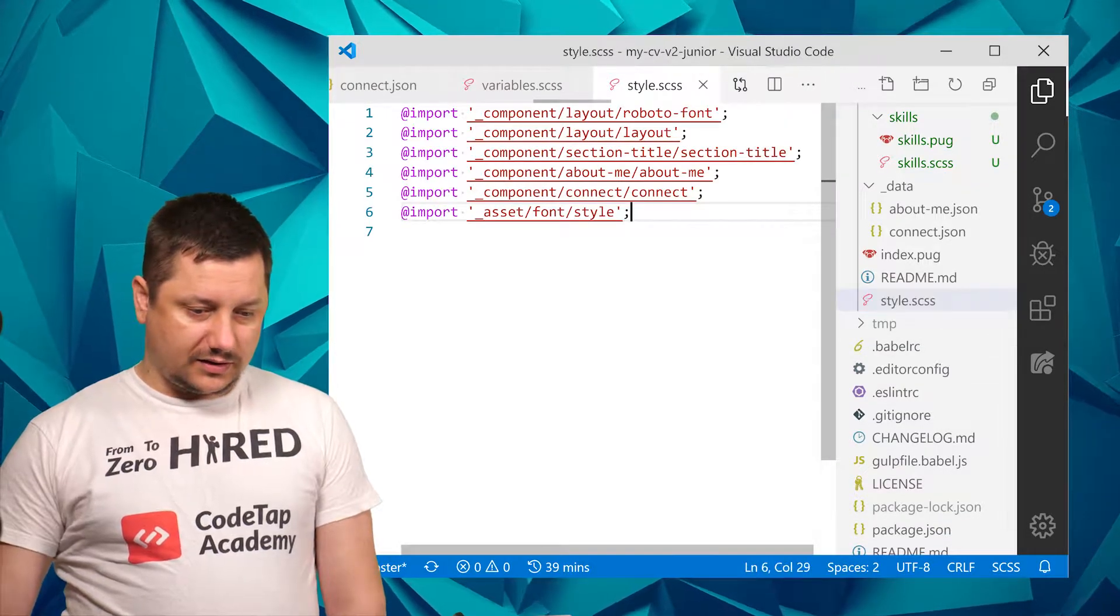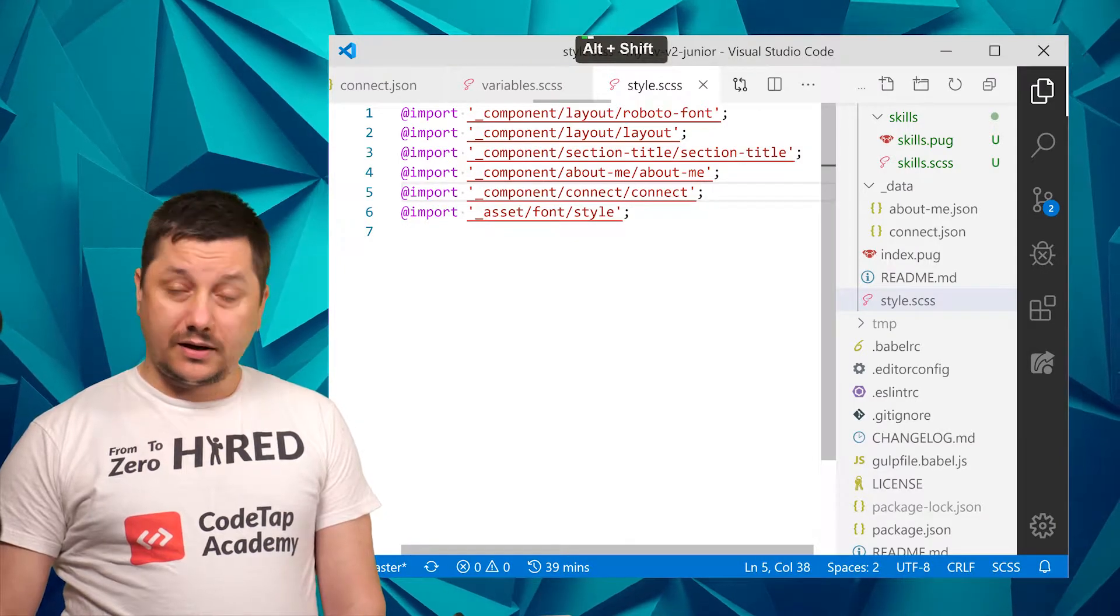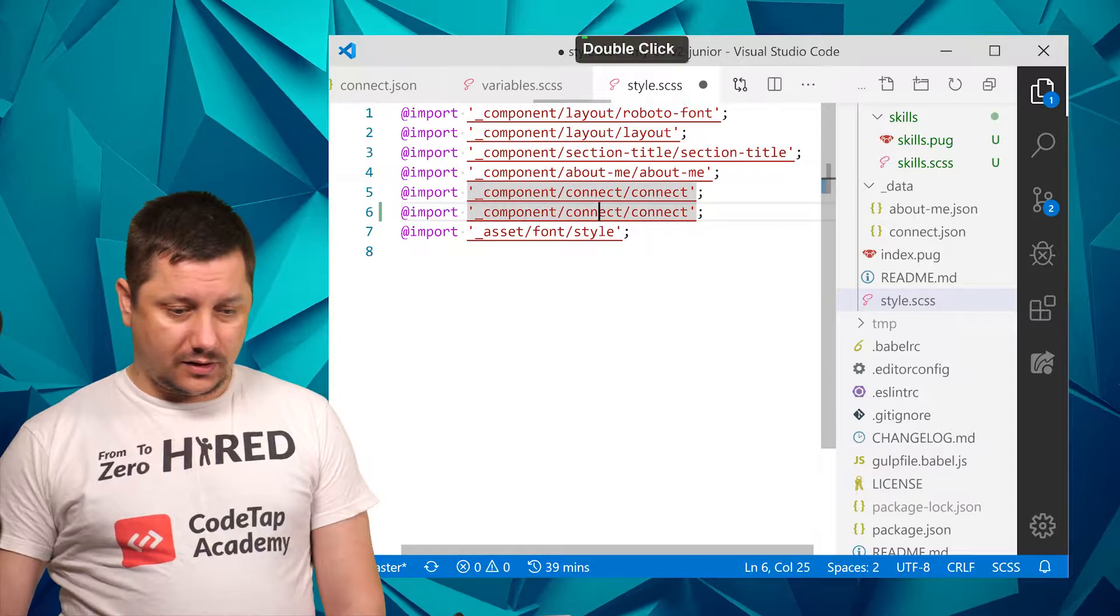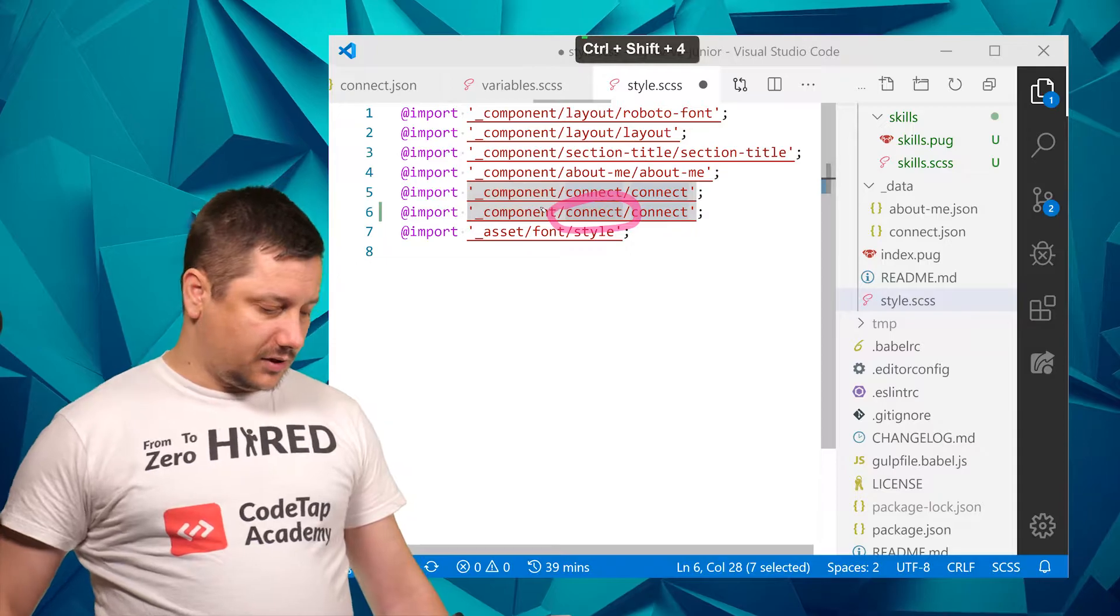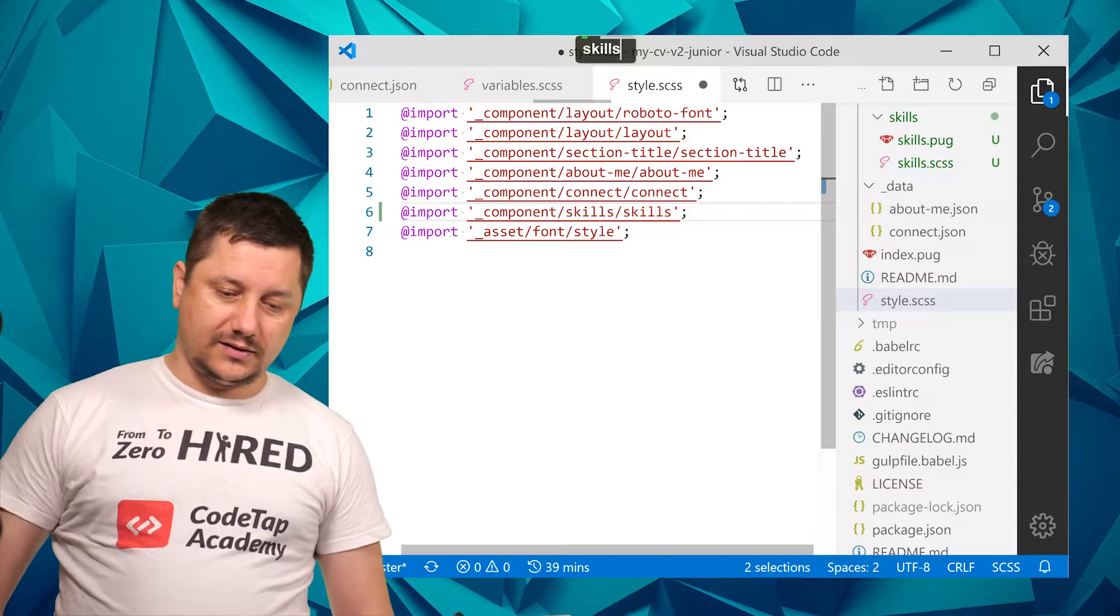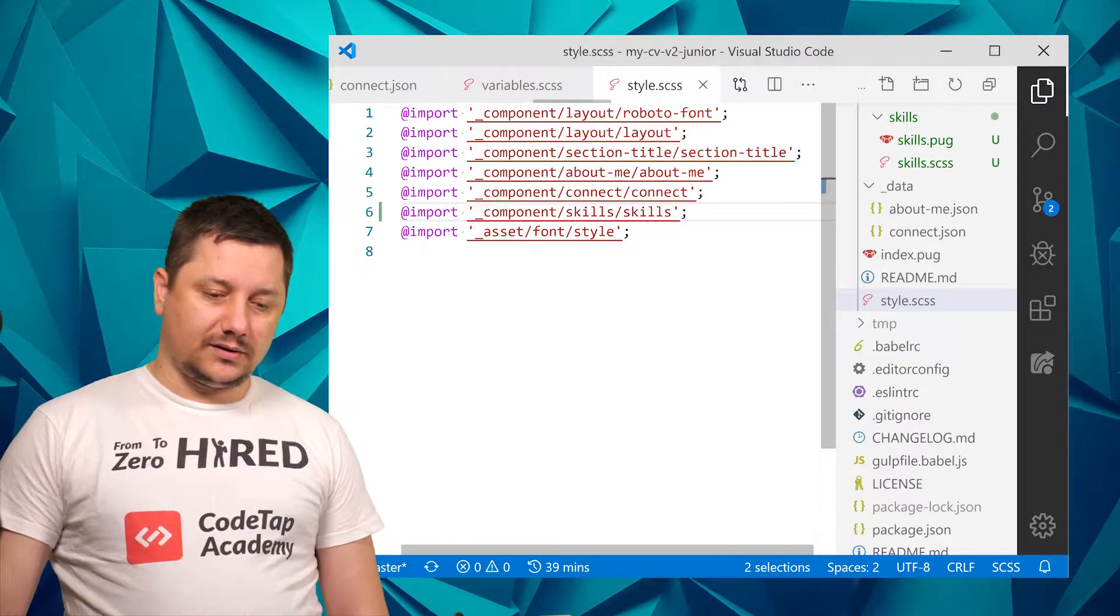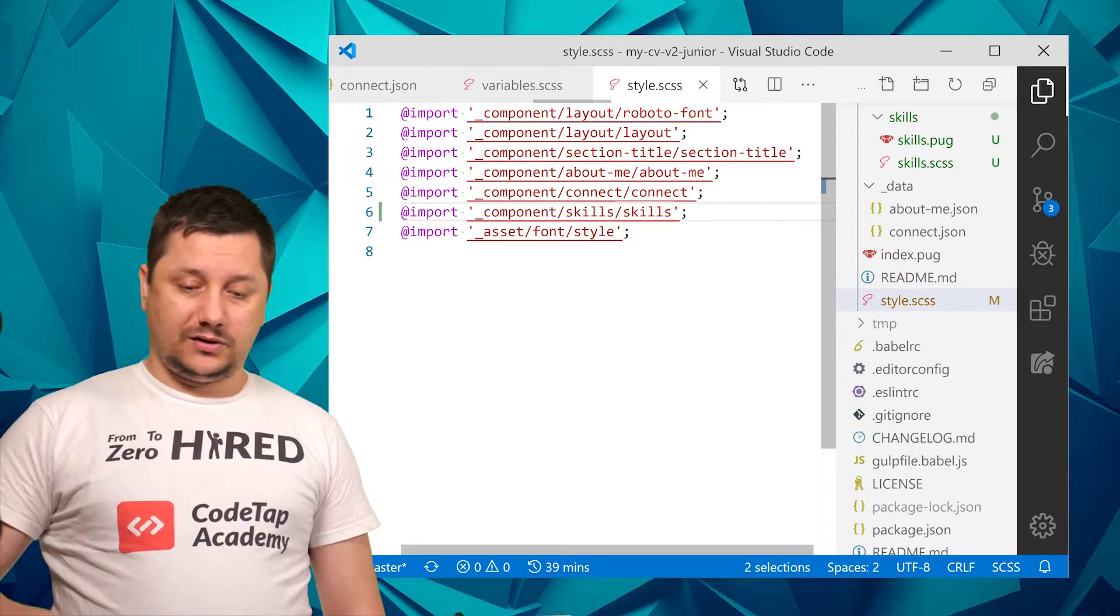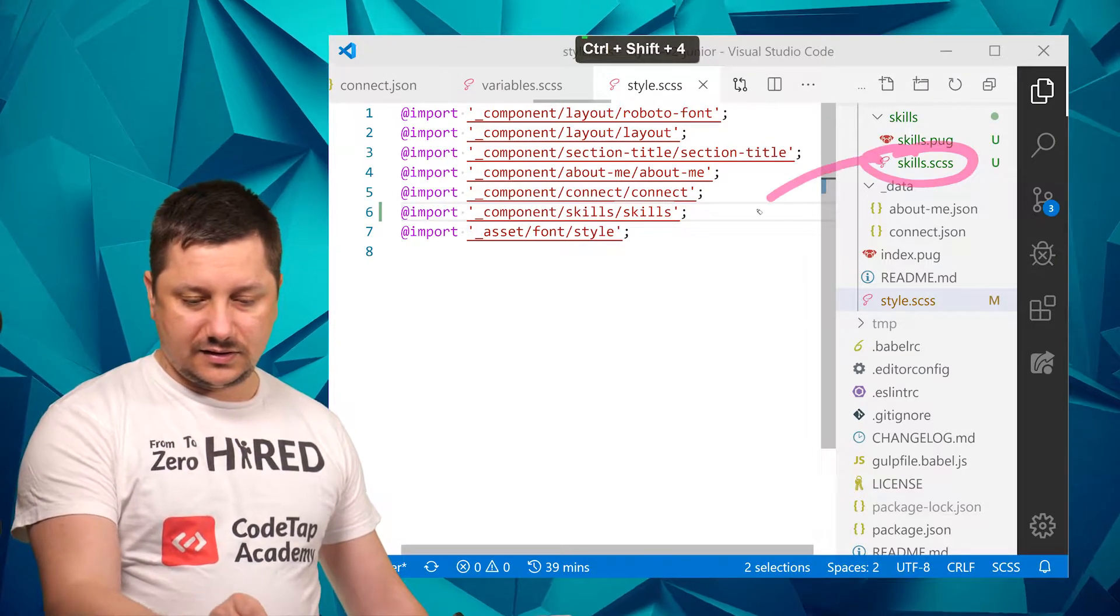So I will click somewhere on line 5 and then duplicate it using Alt+Shift+Down, and then double click on the 'connect,' this connect over here. That's the one that I'm double clicking. So double click on that, Ctrl+D to select the next occurrence, and then Ctrl+V, as I've copied already the 'skills' word or string. So now style.css is hooked into, or at least this skills.scss is hooked into style.scss.